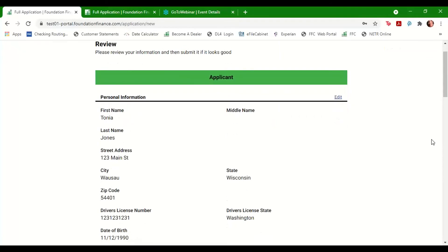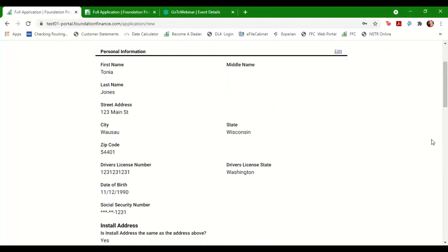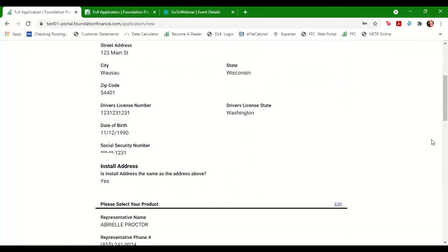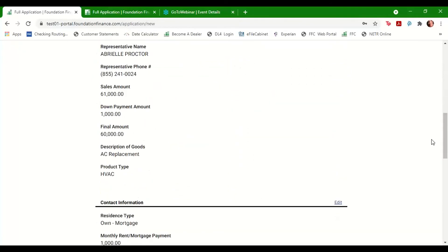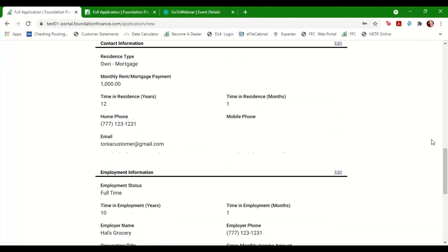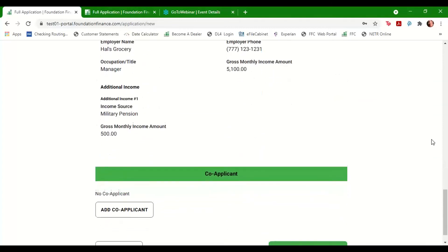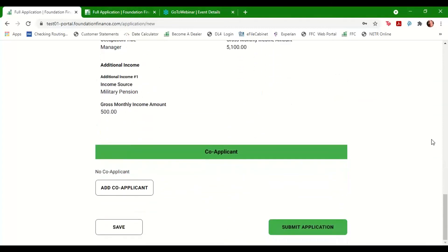Have the customer review all the information listed for accuracy. If everything looks correct, you can go ahead and click Submit Application on the bottom of the page.